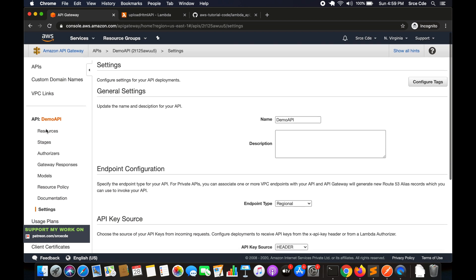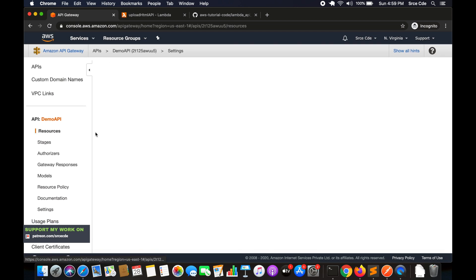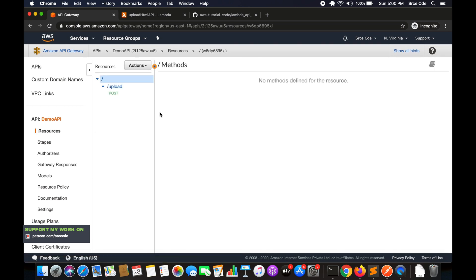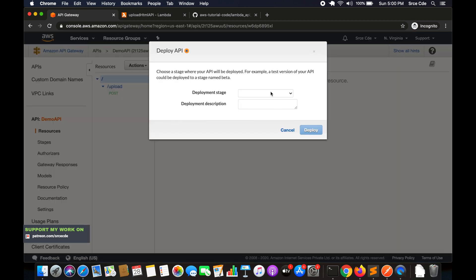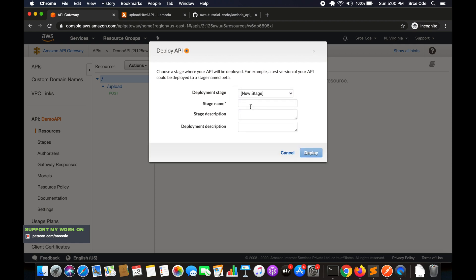Once done, deploy the API. Click on Actions, then Deploy API. Select a deployment stage — I'm going to create a new stage. Give it a name, I'll say 'version-one', and click Deploy.